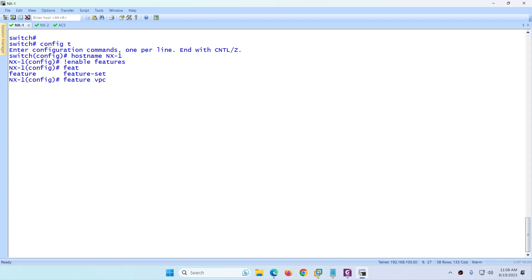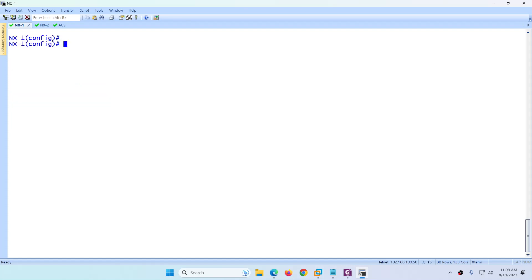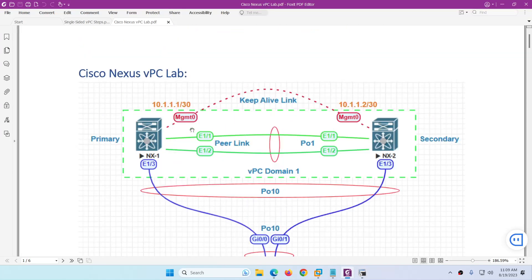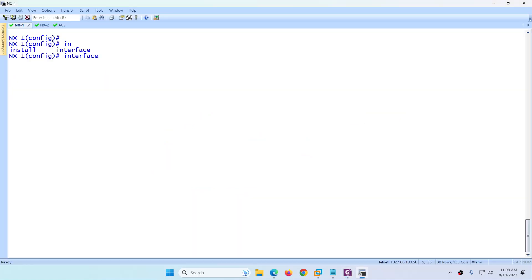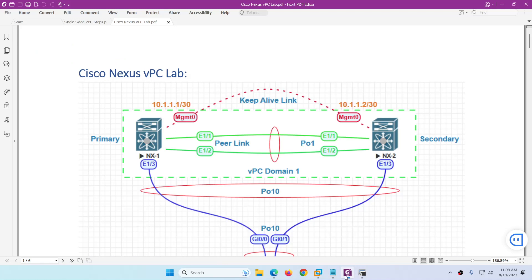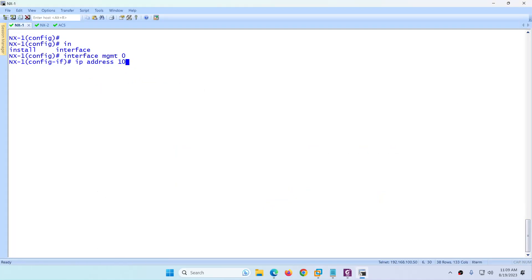Enable the VPC feature and the second required feature which is LACP — so 'feature vpc' and 'feature lacp'. This is the first step. After enabling the features, we need to configure the keep alive link. We will use the default management link for keep alive. So configure 'interface management 0' and assign IP address 10.1.1.1/30, then no shutdown. Keep alive link configuration is done.